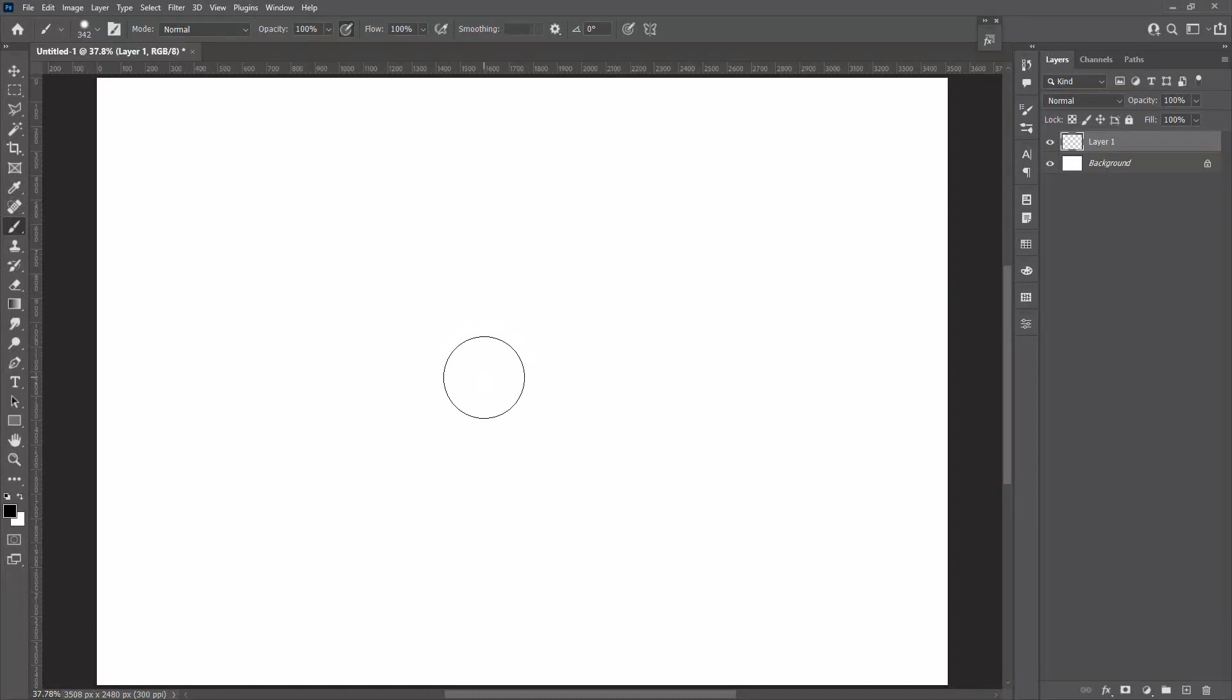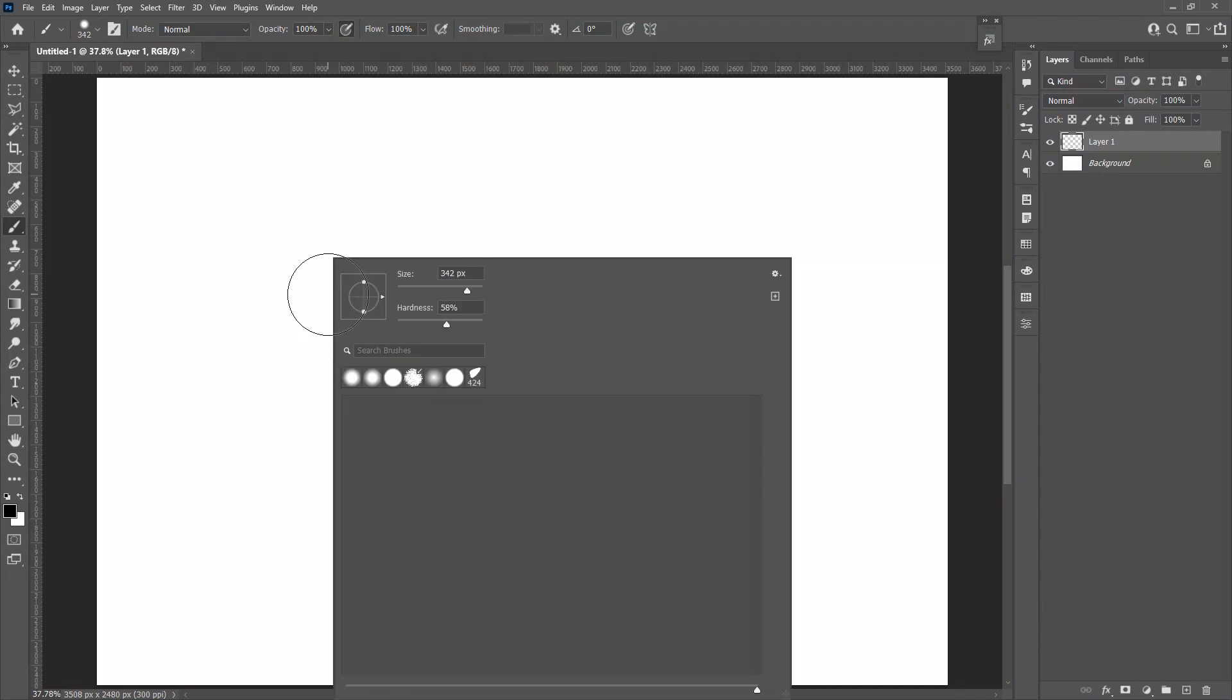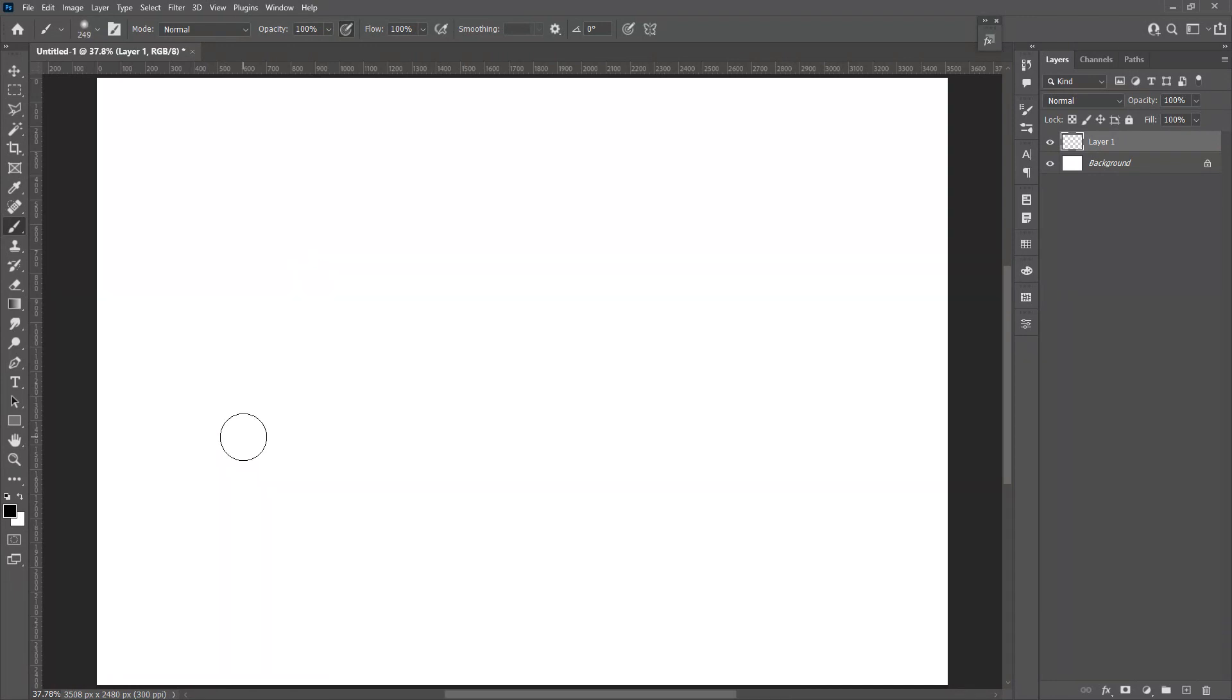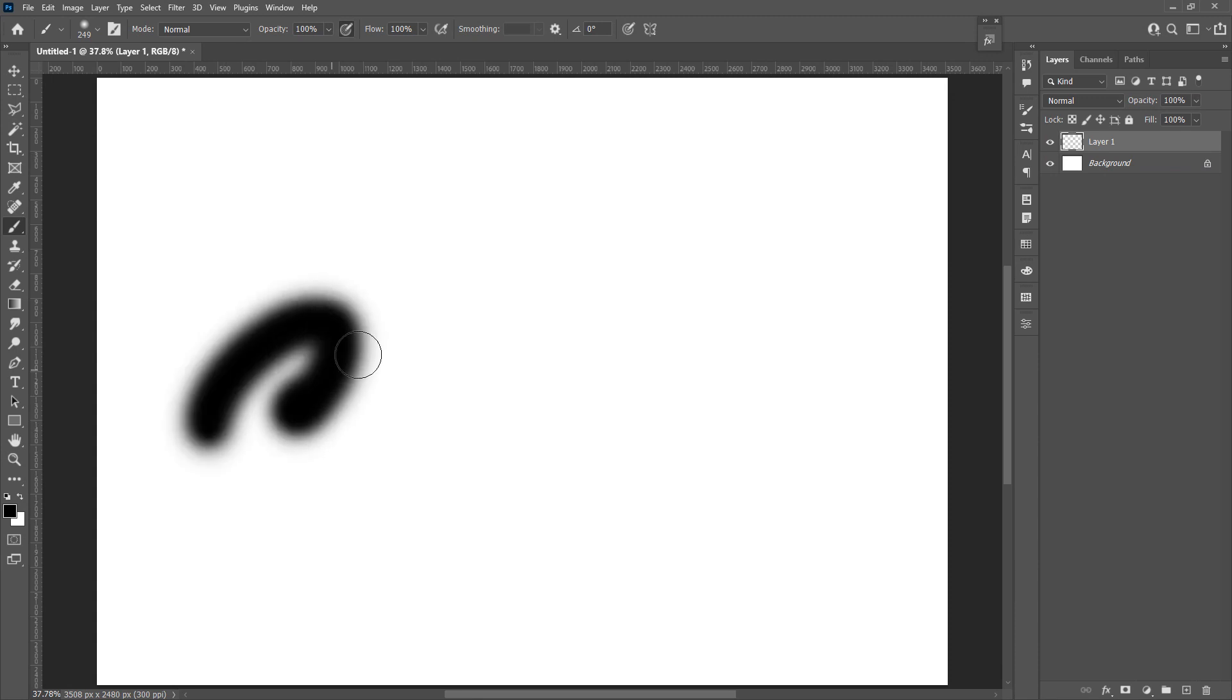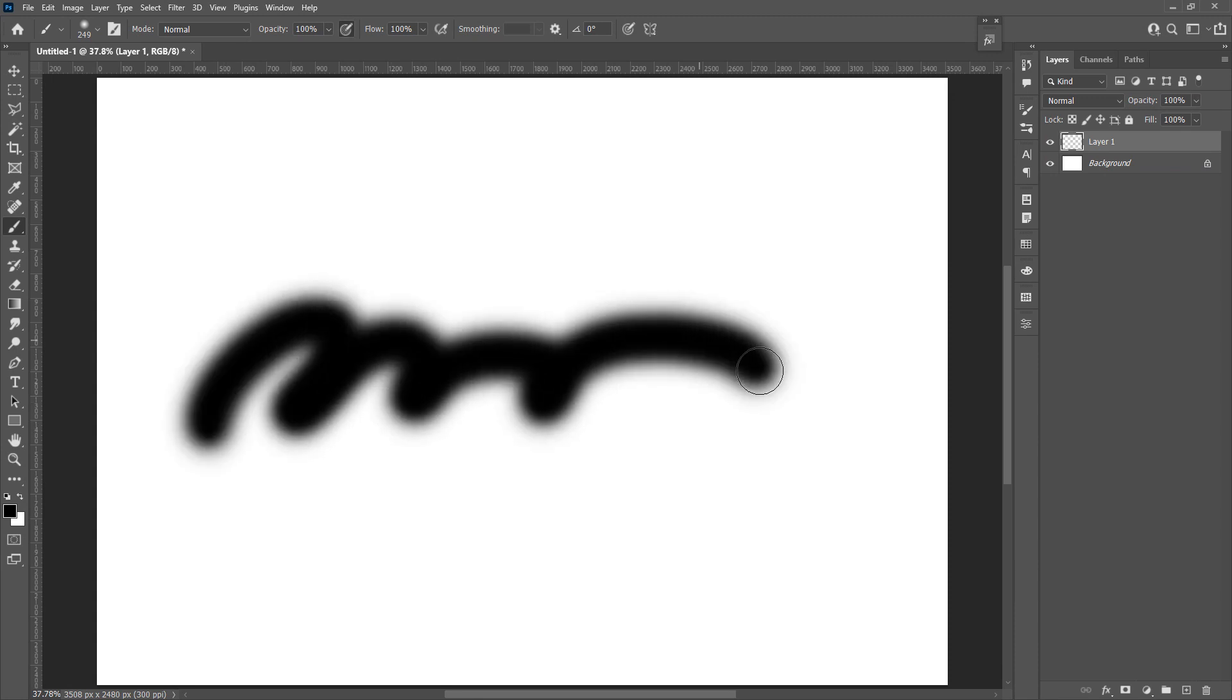We have four ways to change the settings of the brush. First one is right click on the canvas, change the size and hardness. With a smaller hardness, the brush will have a blurred edge.